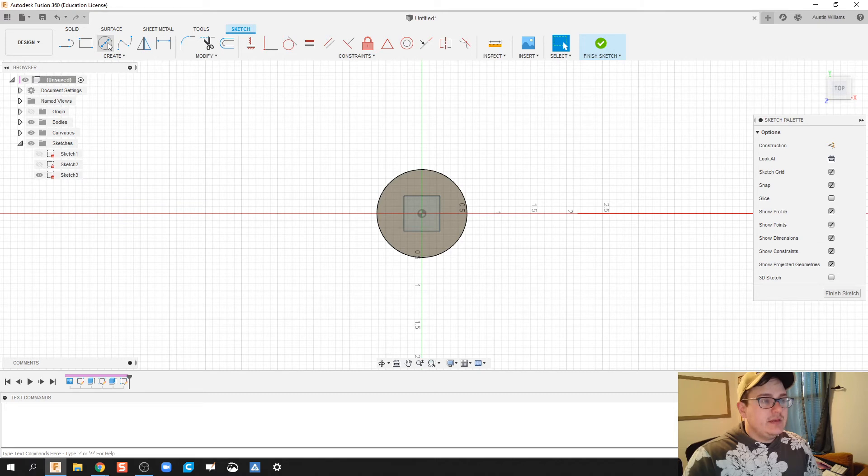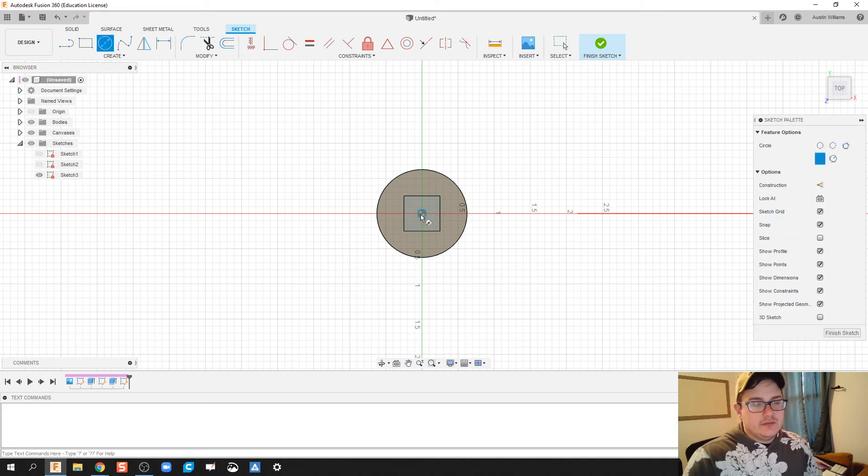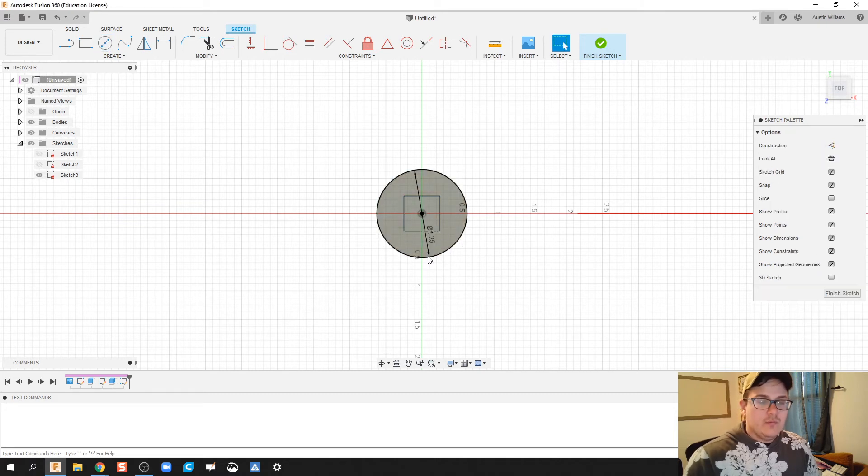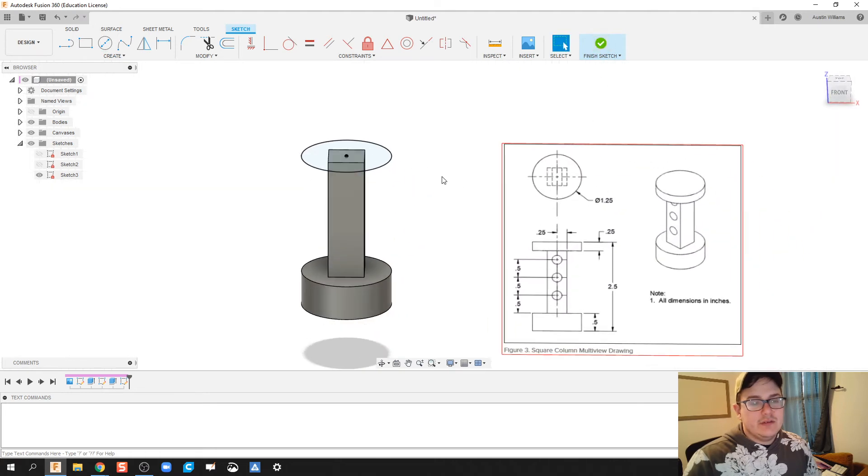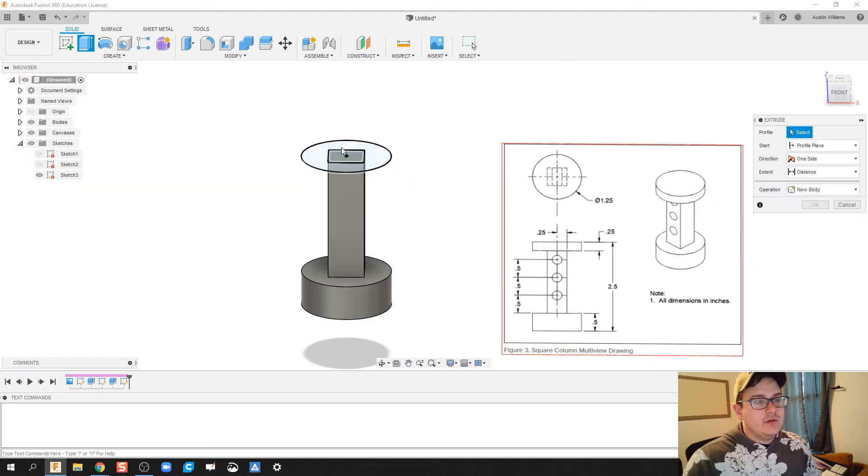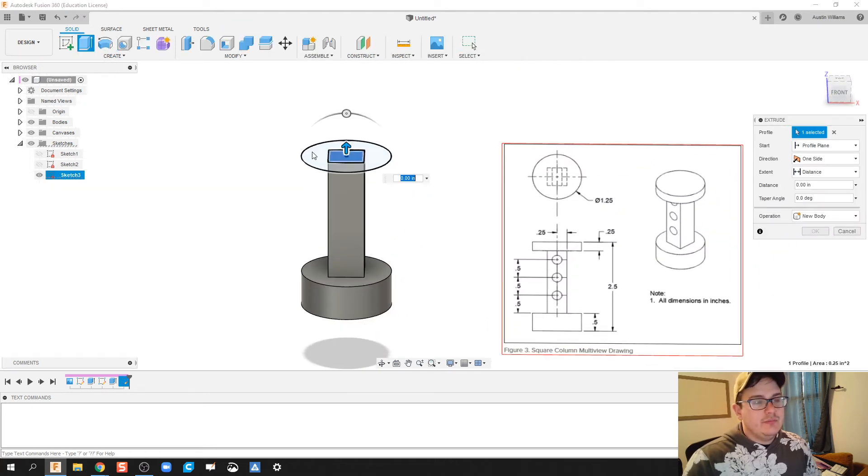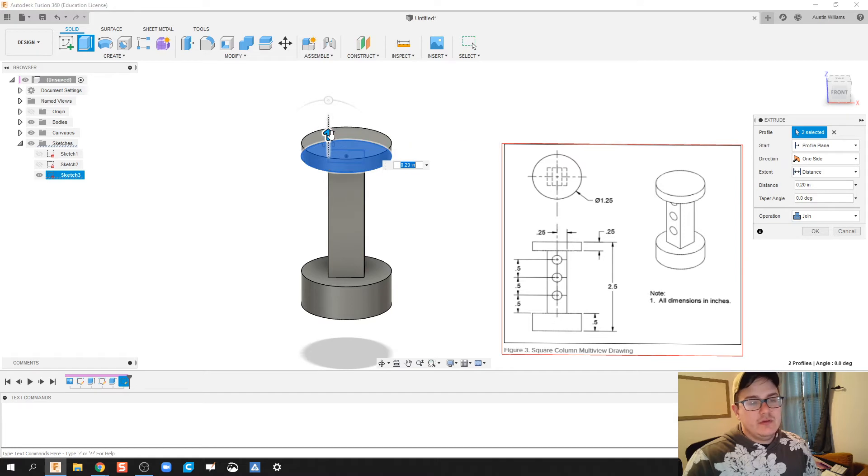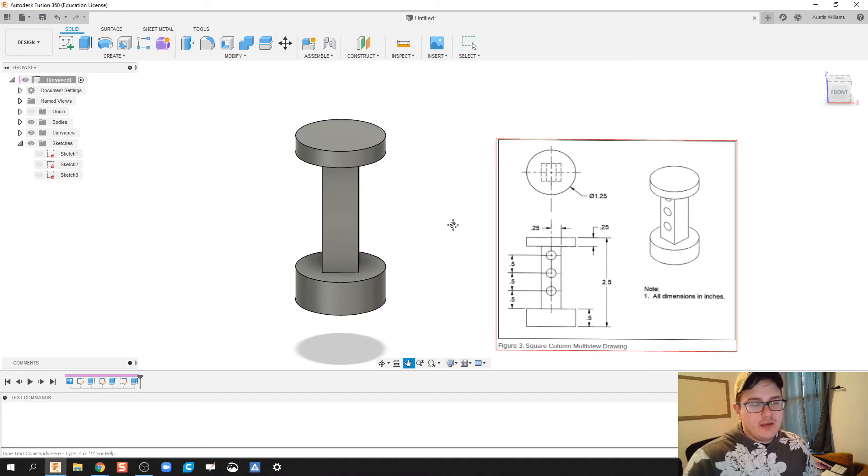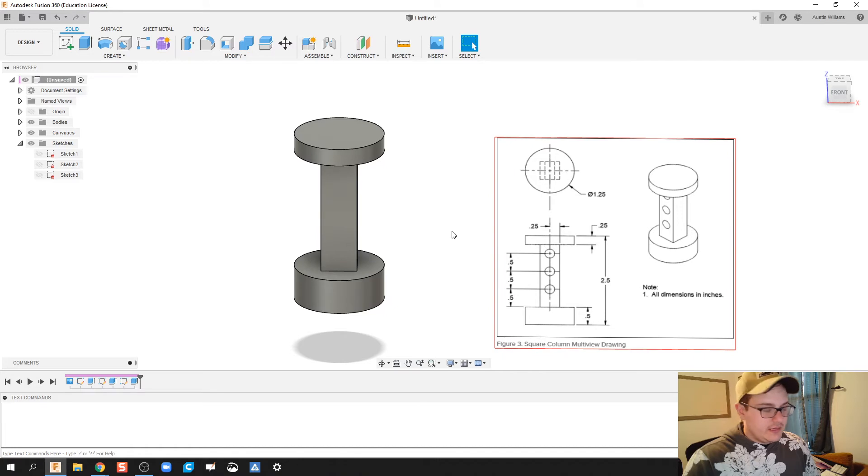All right. This last piece is going to be another circle. So from the center, we've got 1.25 is our diameter. Hit finish sketch. Now we're going to extrude both of these pieces up. It looks like to be a quarter inch. All righty. We're looking okay so far.